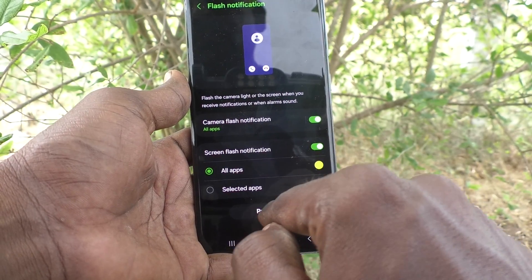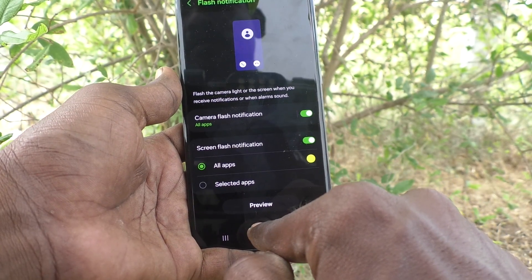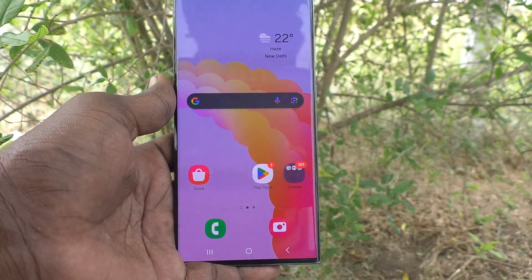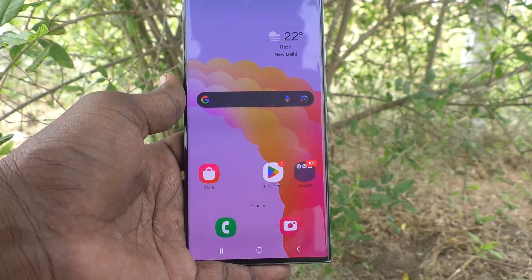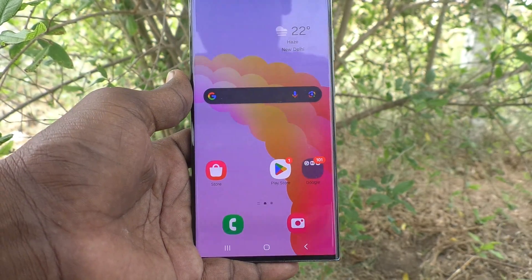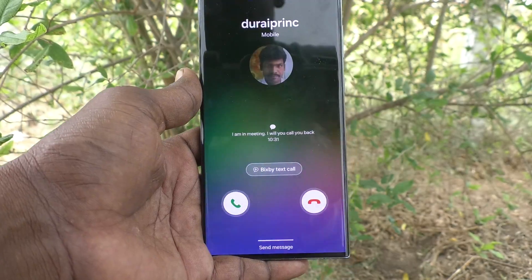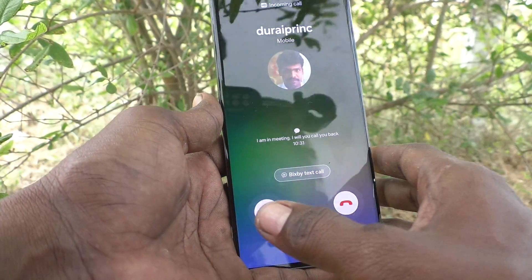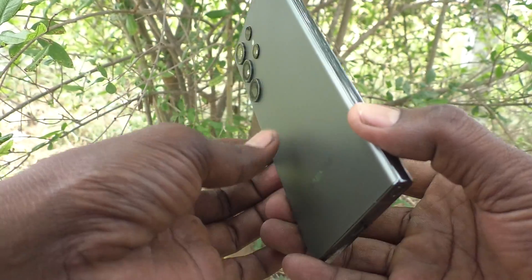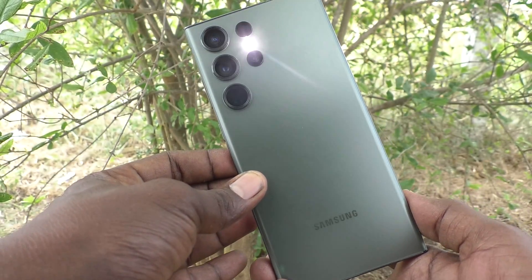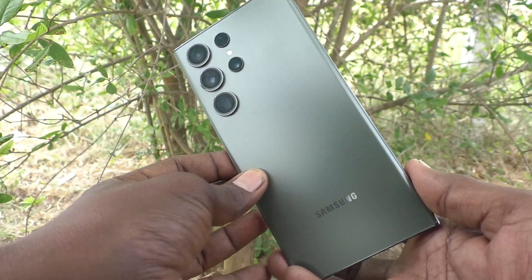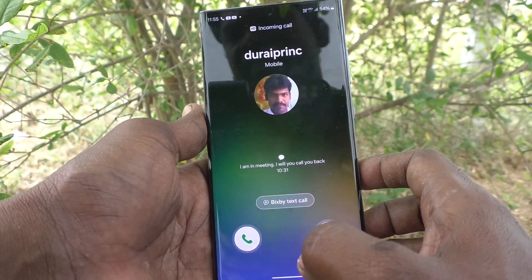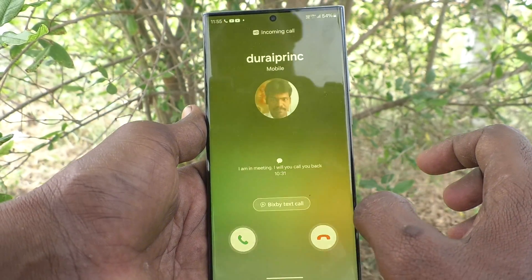Now go to the home screen and make a call from another phone. I am checking now — I receive a call, and the screen is flashing. And see in the back side, the camera is also flashing. So in this way you can easily set flashlight notifications for incoming calls on your phone.